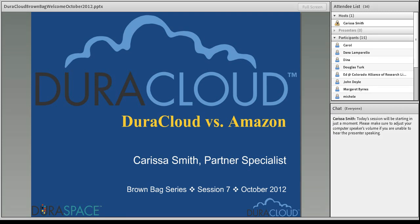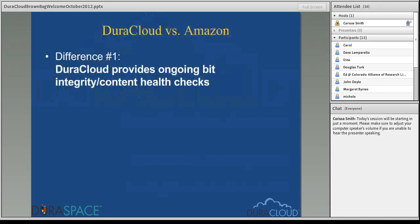I'll be talking about the ways in which DuraCloud differs from Amazon. I have a couple slides that I'll probably talk to more so than anything. One note before I get started: I can go into a live demo of DuraCloud if that's of interest. As I'm talking about the ways DuraCloud differs from Amazon, if you'd like to see a service or feature in action, just send that in the chat and I can log into a DuraCloud account to show you what it looks like.